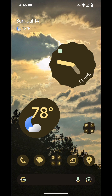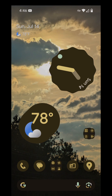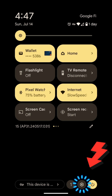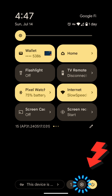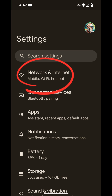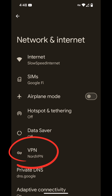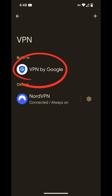On your Pixel phone home screen, do a two-finger drag down from the top to open your utility tray. Select the settings gear icon on the bottom right. Select Network and Internet in your settings menu. Select VPN, then select VPN by Google.